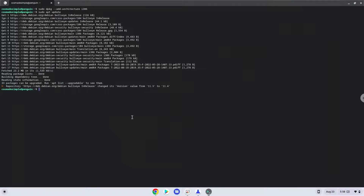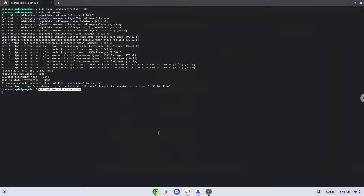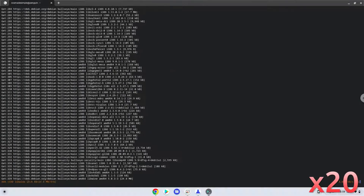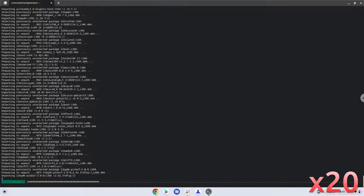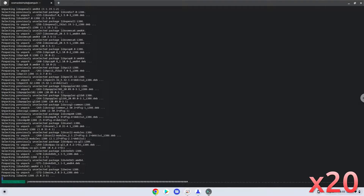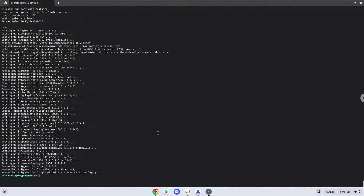Now we will install WINE. Press enter to confirm the installation. WINE is now installed. Now we will create some files and folders which WINE requires.